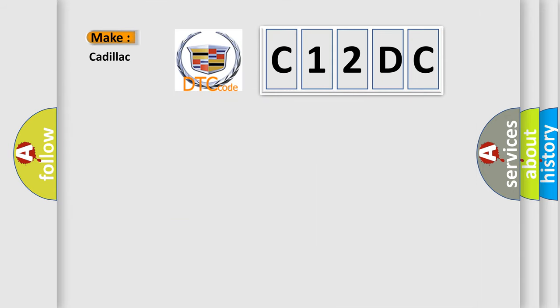So, what does the diagnostic trouble code C12DC interpret specifically for Cadillac car manufacturers?